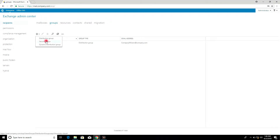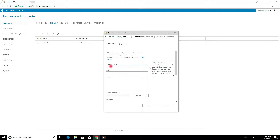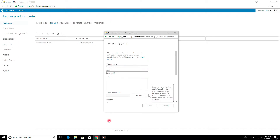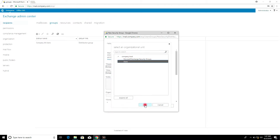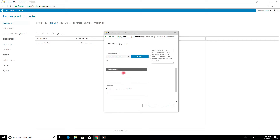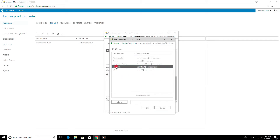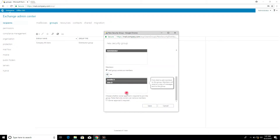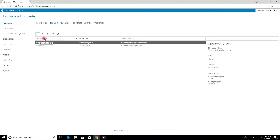Click the Security Group, enter the Display Name and Alias, then select the Organization Unit and click OK. Click Add Member, select a user, click Add, then click OK. Click Save. You can review the Display Name, Group Type — Distribution Group or Security Group — and the Email Address.